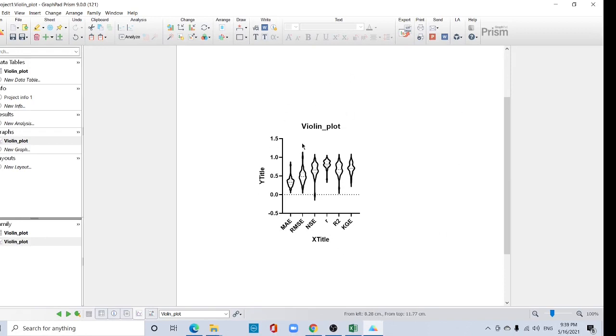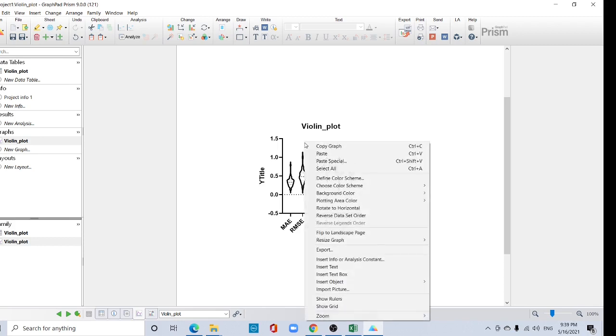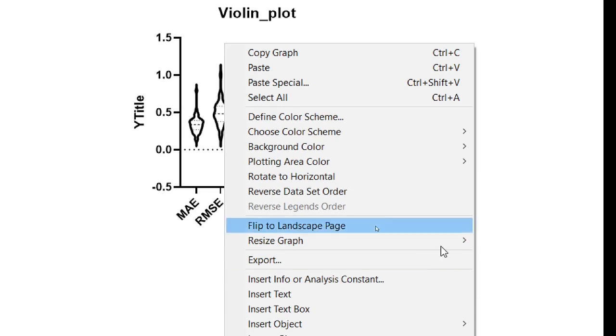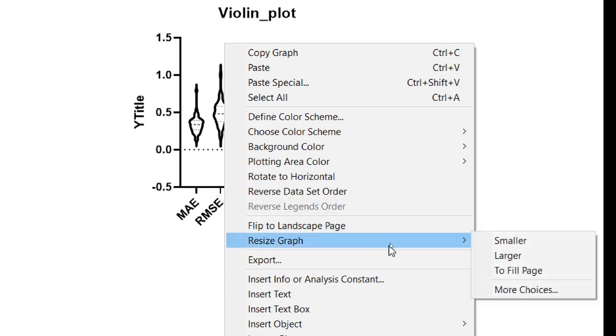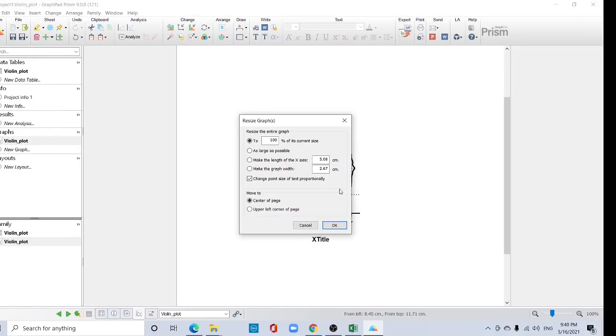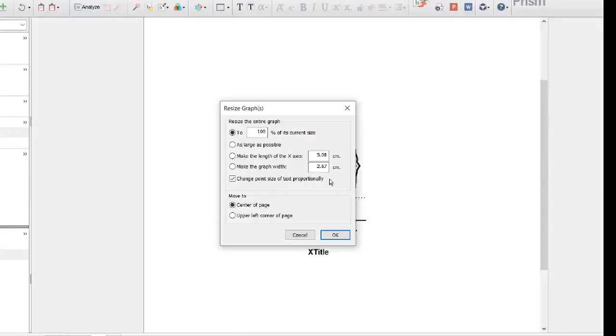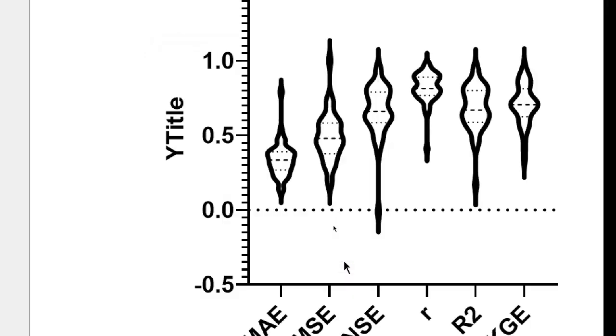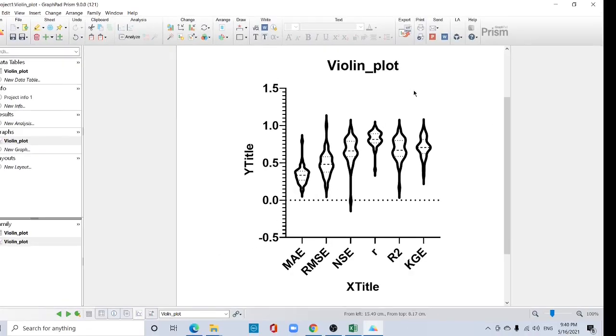Now if you have to do lots of change in this violin plot, the first change is your size. Right click here and resize graph. Right click and resize graph. And here you can find more choice. Click it. You can change by typing here centimeter or you can change by typing here percentage. Okay. Okay, see the size of the violin graph is increased.